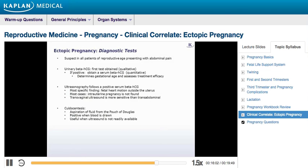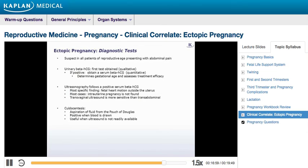Ultrasonography should follow. The most specific ultrasound finding for ectopic pregnancy is fetal heart motion outside the uterus. However, in most cases intrauterine pregnancy is simply not found, which is why it's important to first obtain a positive beta-HCG. Note that transvaginal ultrasound is more sensitive than a transabdominal one. A seldom-used procedure is culdocentesis, aspirating fluid from the pouch of Douglas. In a sterile setting, a speculum is inserted to visualize the posterior fornix, and a needle is inserted through the pouch entering the peritoneum. If blood is drawn, it is considered positive. Despite the fact that a positive culdocentesis is not diagnostic of ectopic pregnancy, it can be useful, especially if ultrasound is not readily available.